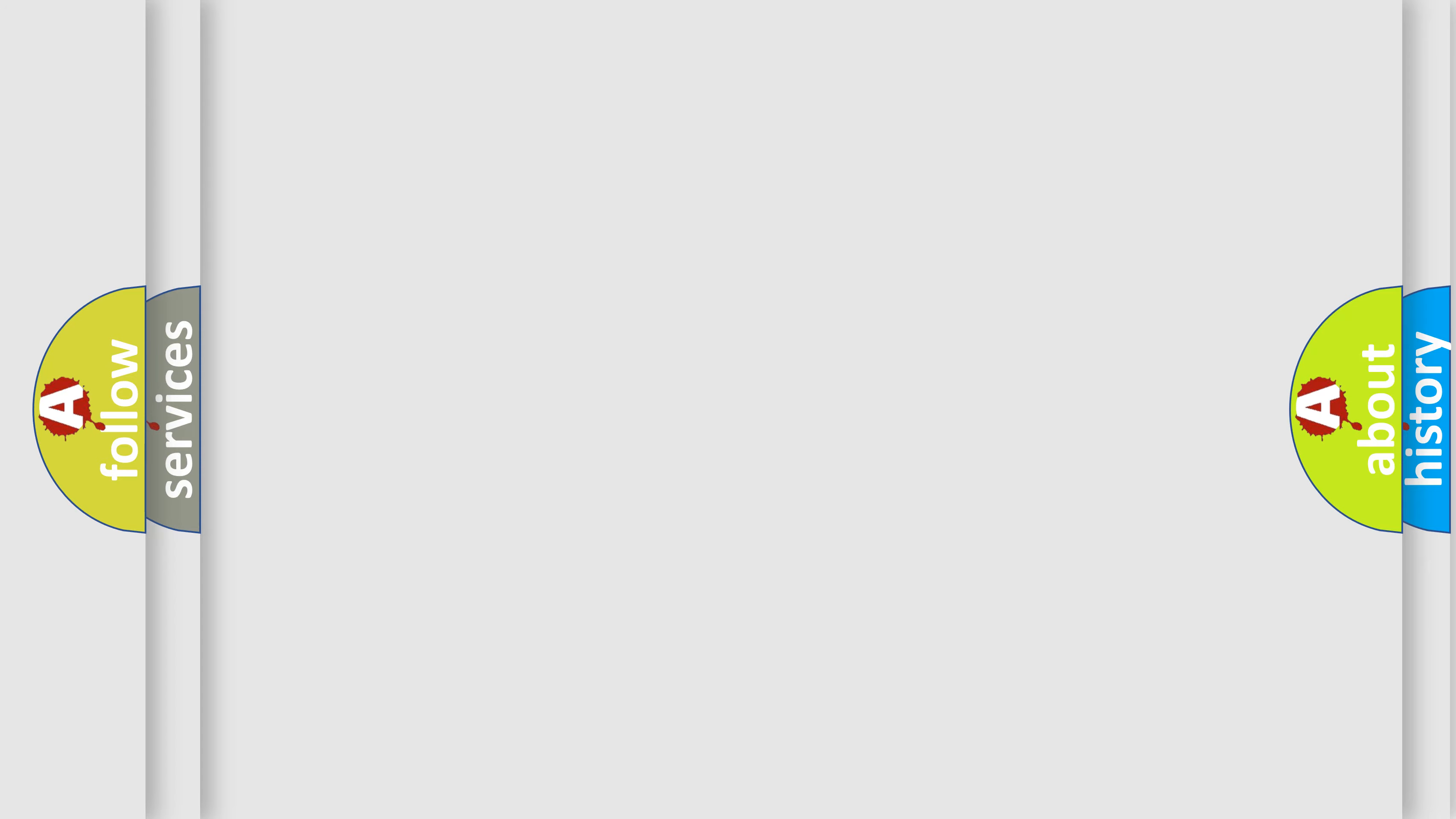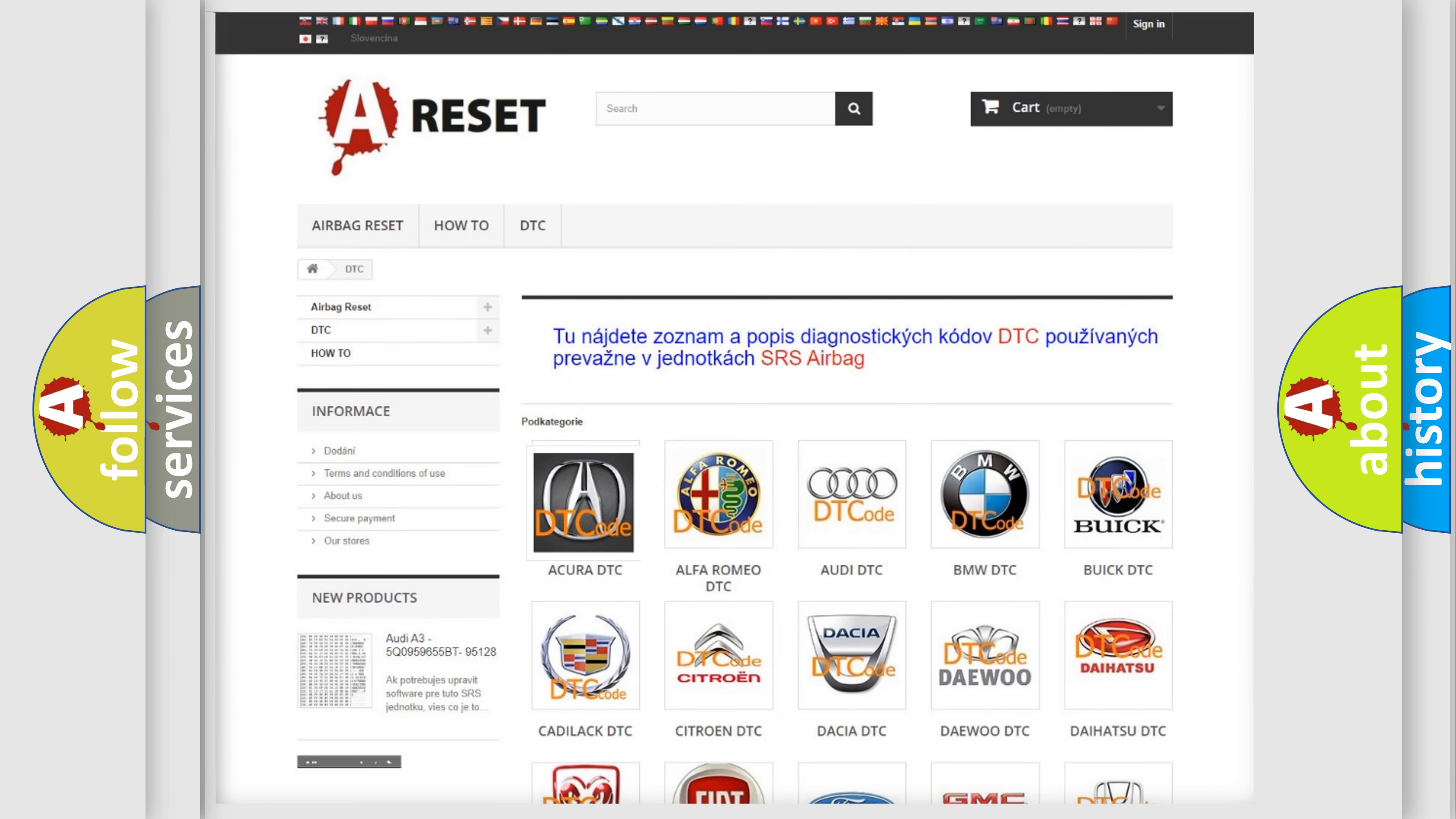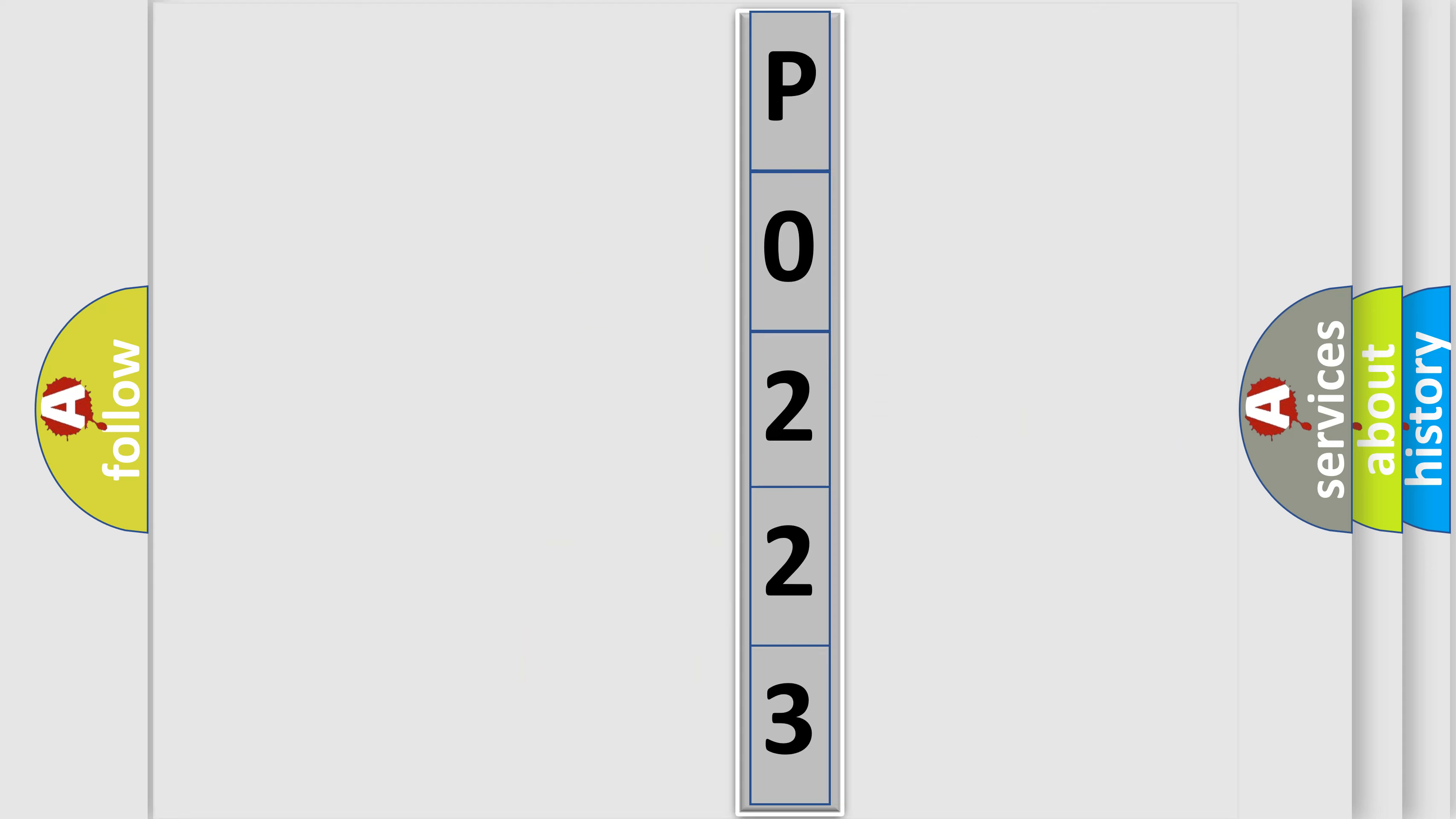Our website airbagreset.sk produces useful videos for you. You do not have to go through the OBD2 protocol anymore to know how to troubleshoot any car breakdown. You will find all the diagnostic codes that can be diagnosed in a variety of vehicles, and many other useful things. The following demonstration will help you look into the world of software for car control units.